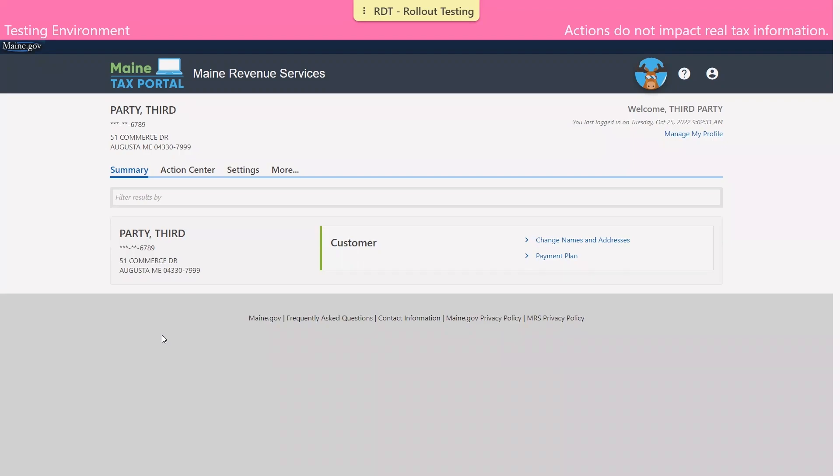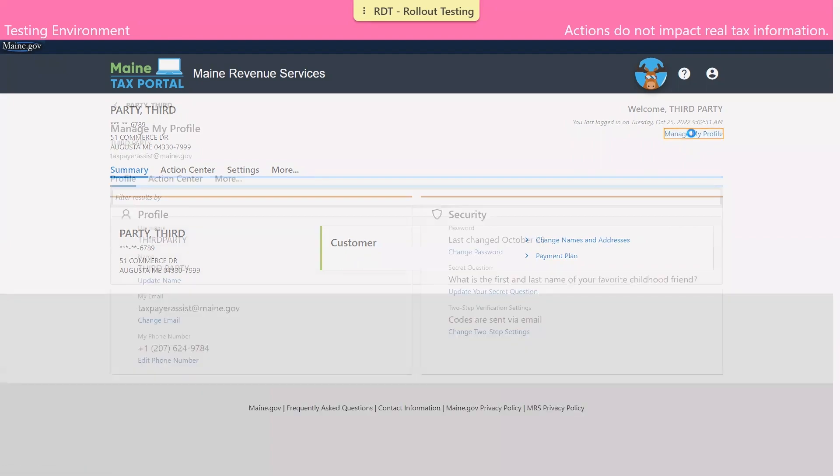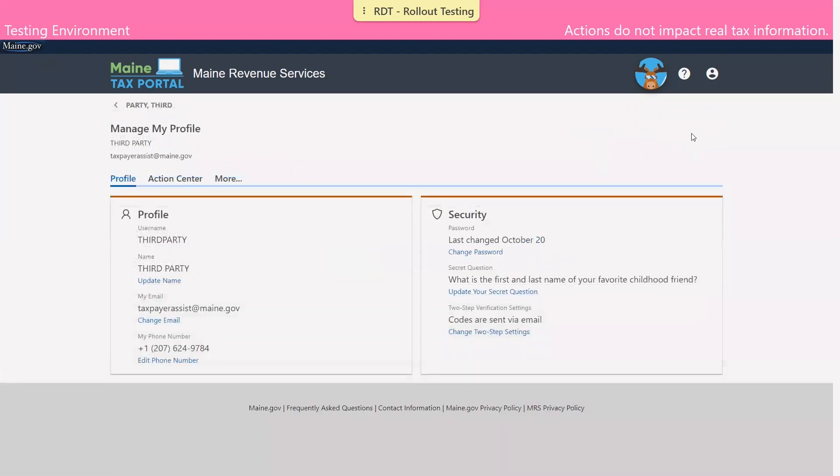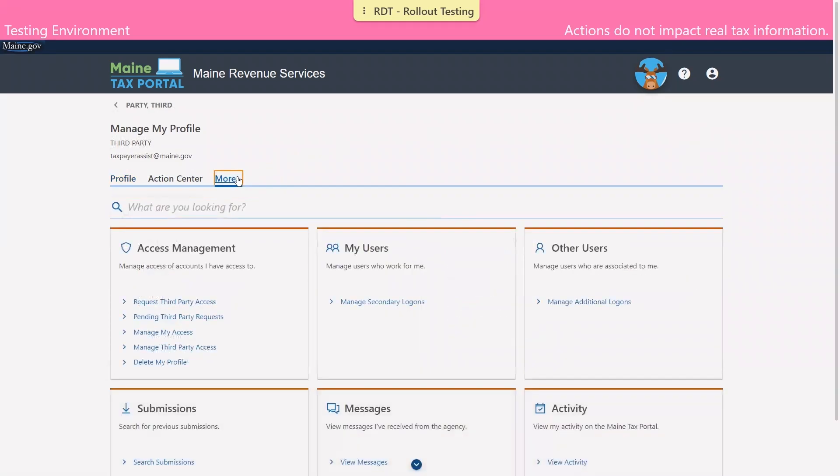Because we registered as a third party, we have no accounts of our own to manage. So we're going to navigate to the option at the top right that says manage my profile and click that hyperlink. And then we'll select the more tab.